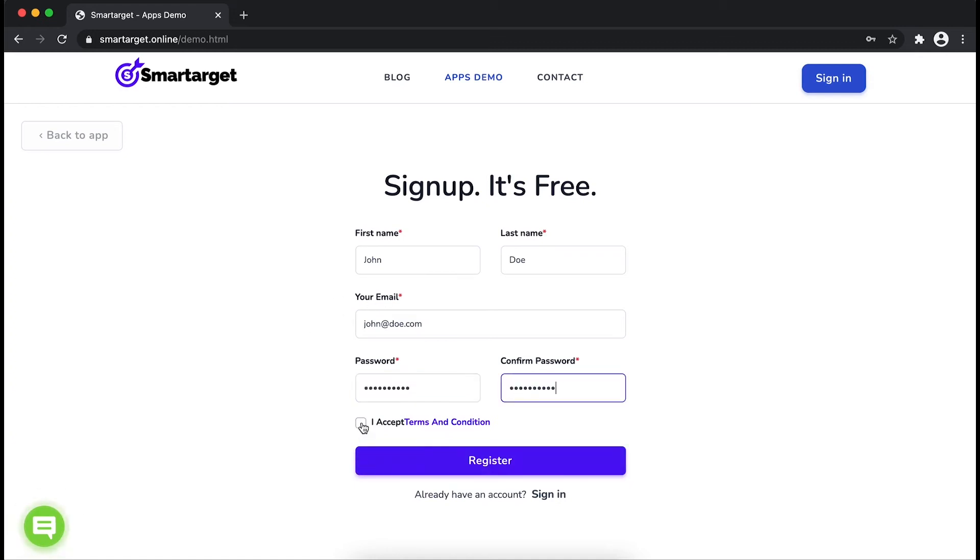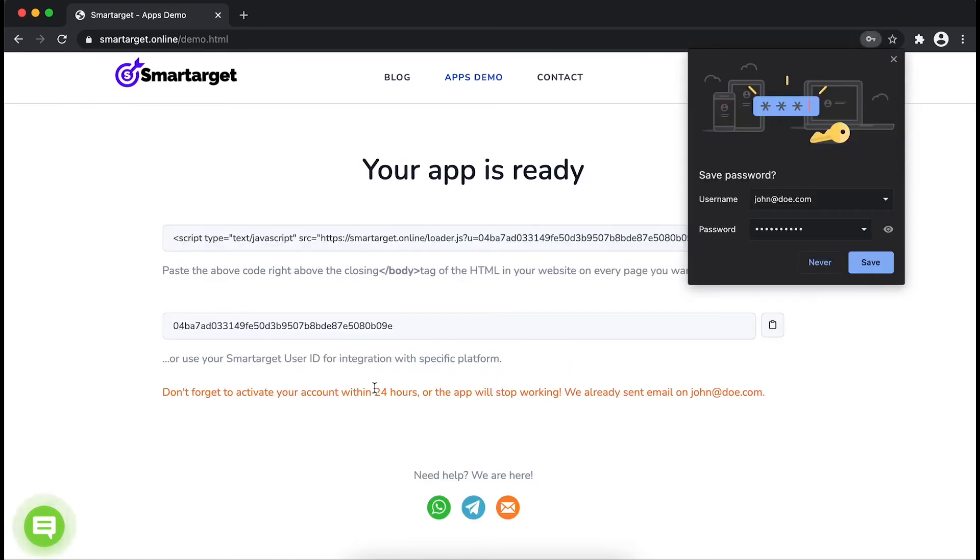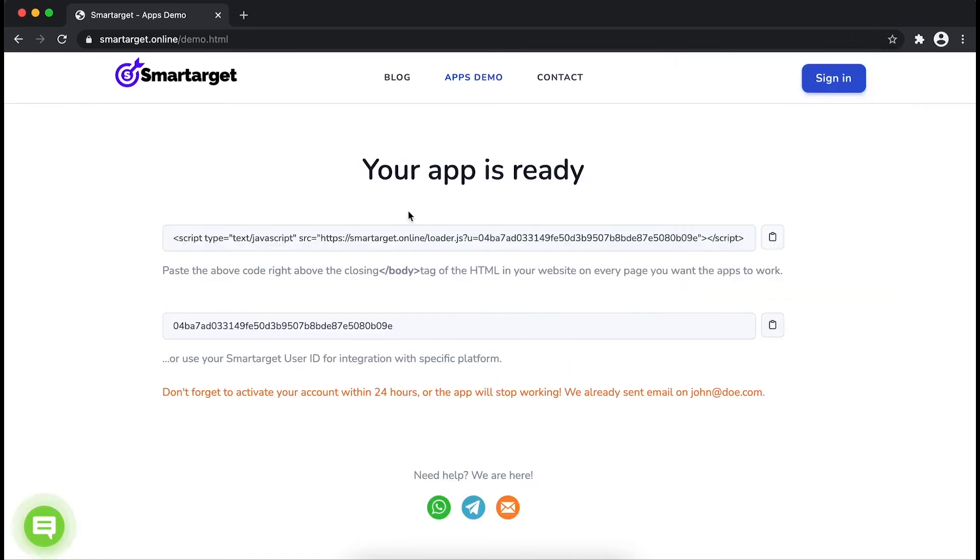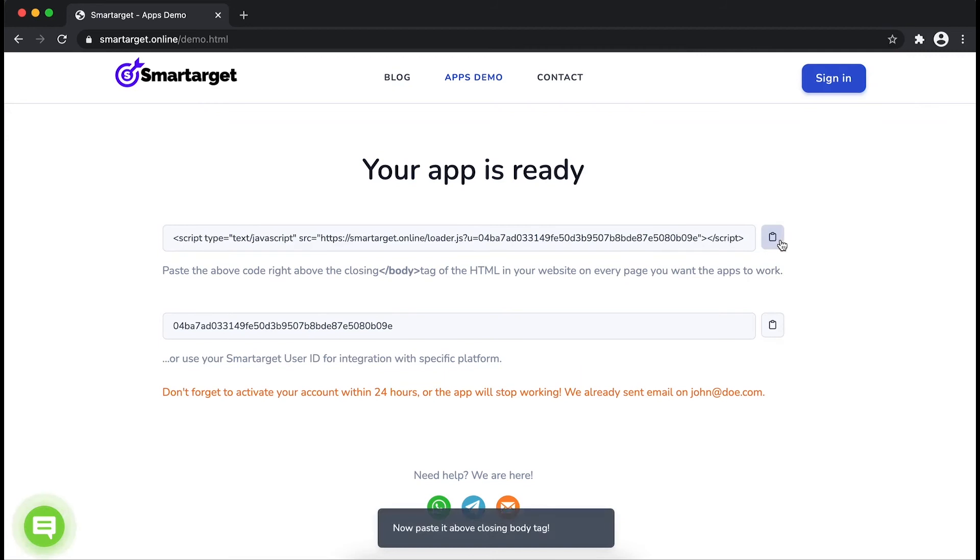Now click on register. Your app is ready. Copy the JavaScript code and paste it in your website before the body tag.